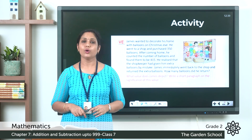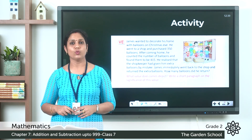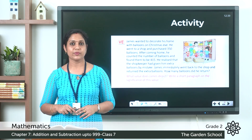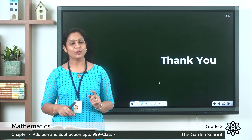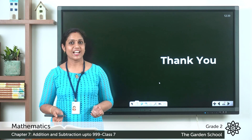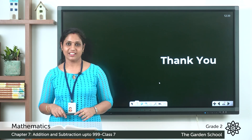That's all for today. Hope you understood word problems in subtraction. Do the activity, and we will meet in the next class. Thank you.